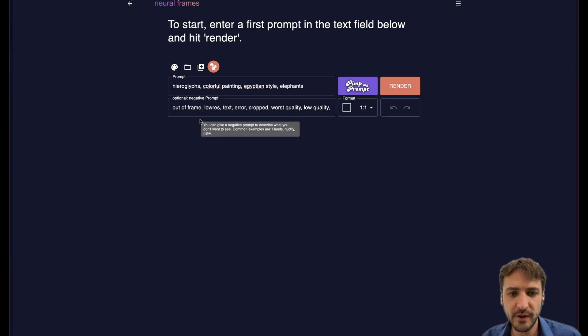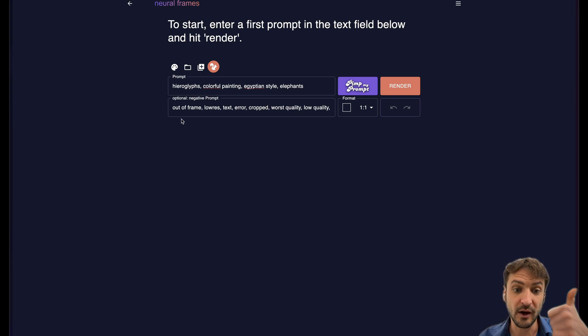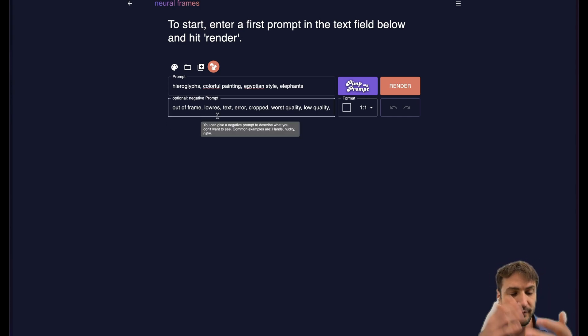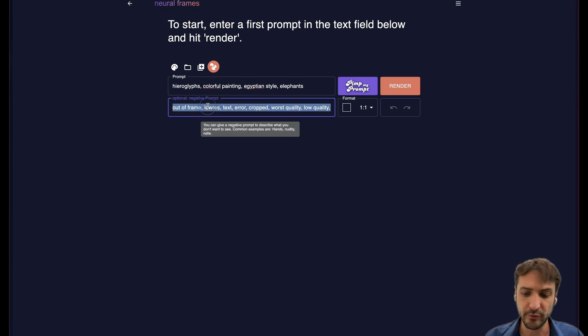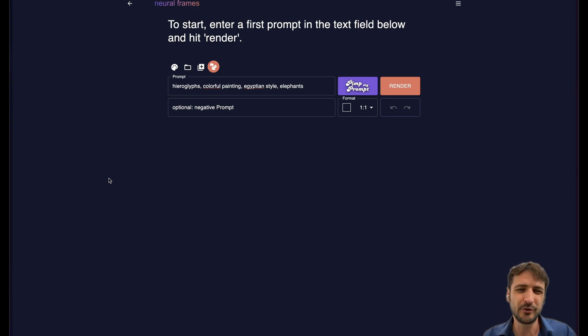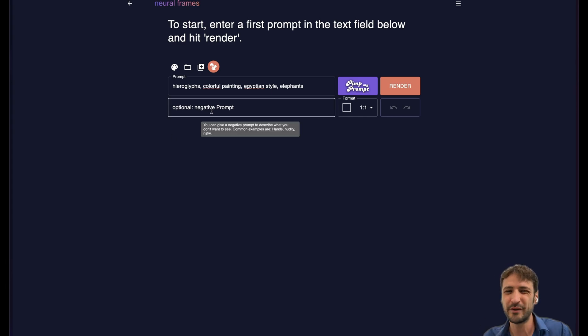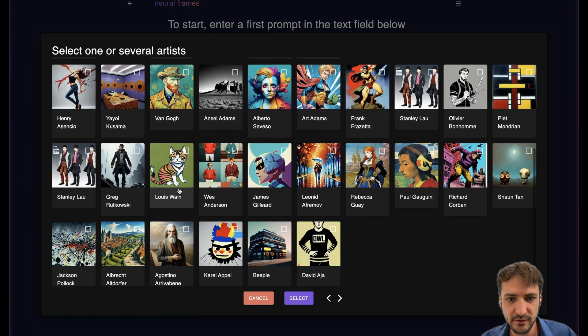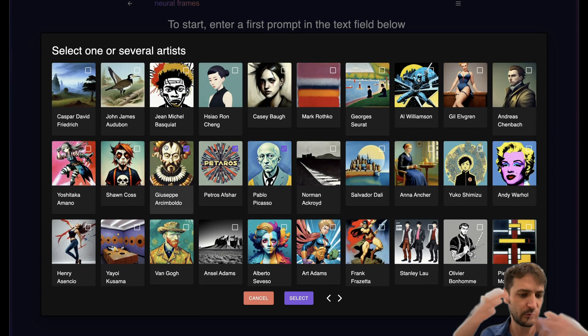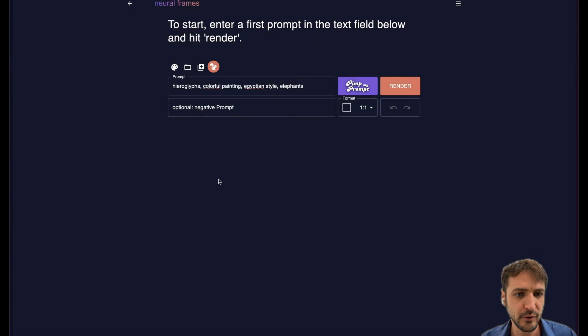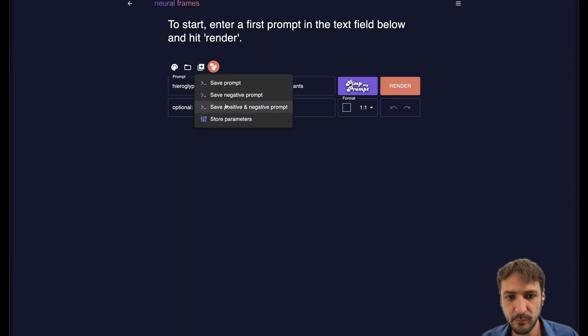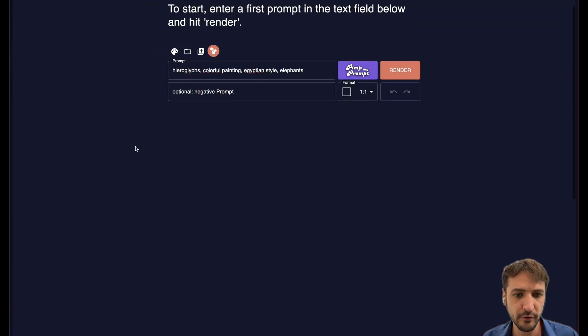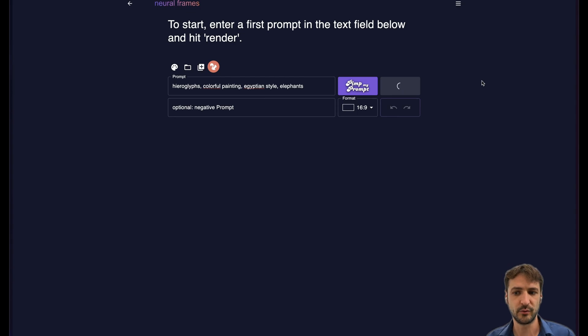We have the negative prompt here. In the negative prompt you can write what you don't want to see. So at the moment it says out of frame, low res, text, error, cropped. So all of these things that you don't want to see are in here by default but we can also take them out. It is often good to use the negative prompt in situations where you have an object and you cannot get rid of it but you really want to get rid of it. We have an artist selection here. You can select some artists that you want. It will add this to the prompt just as a helper for you. You can store your prompts also, both negative prompt and positive prompt and load them later on.